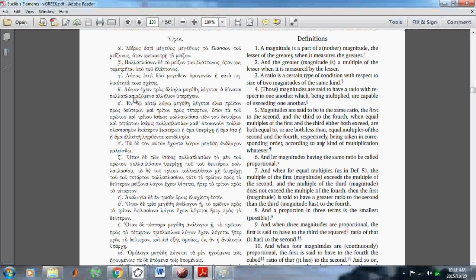It says here — this is the original Greek — and I'll explain that this translation here in the English, where it says 'these magnitudes are said to have a ratio with respect to one another, which, being multiplied, or capable of exceeding one another,' is wrong.